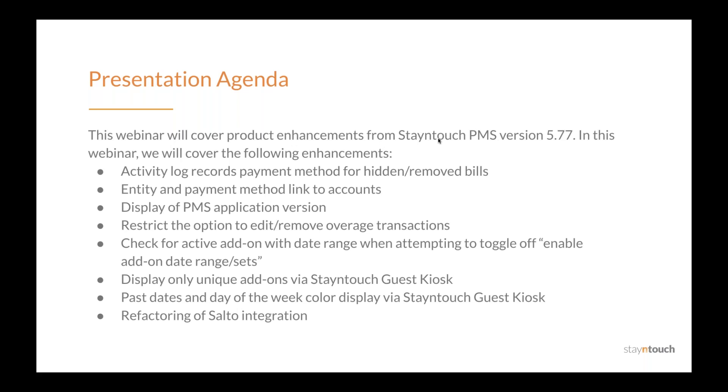We'll have a short Q&A session at the end of the presentation. Feel free to submit questions throughout the presentation, and we'll answer them in the order they're received at the end. And that's all I have right now. Natasha, I'm going to hand the presentation over to you.